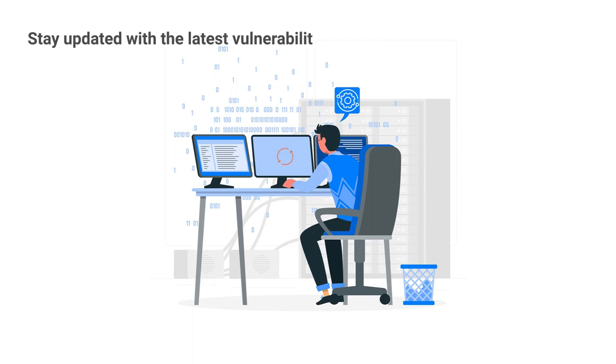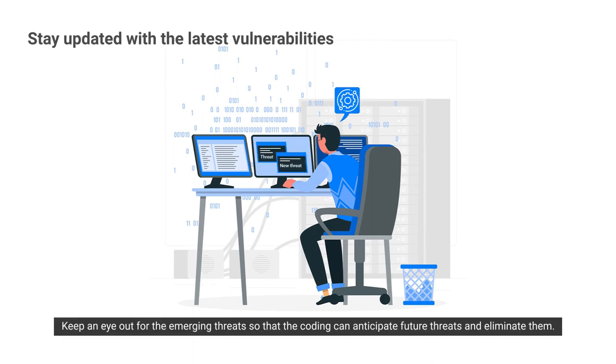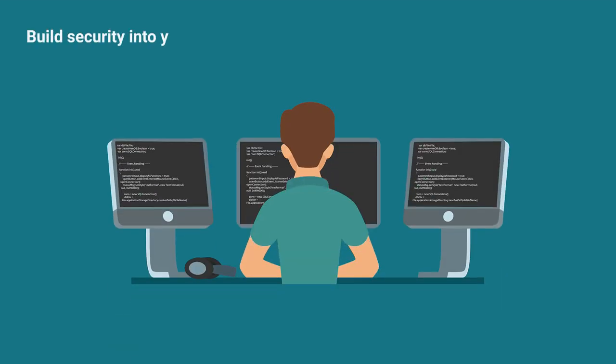Stay updated with the latest vulnerabilities. Keep an eye out for the emerging threats so that the coding can anticipate future threats and eliminate them.